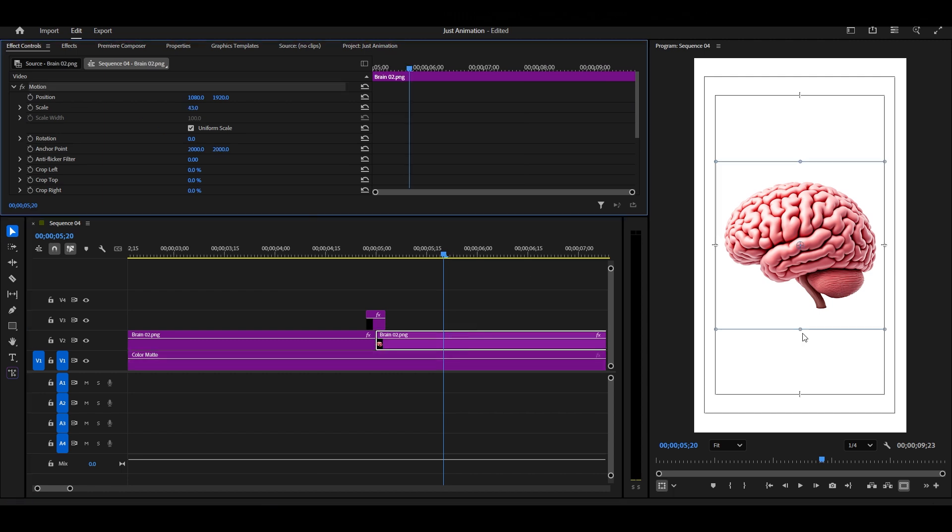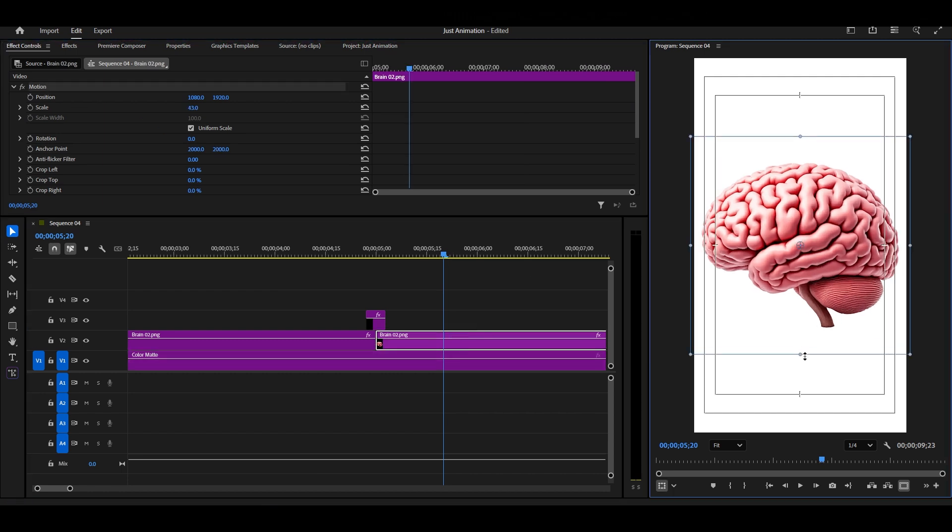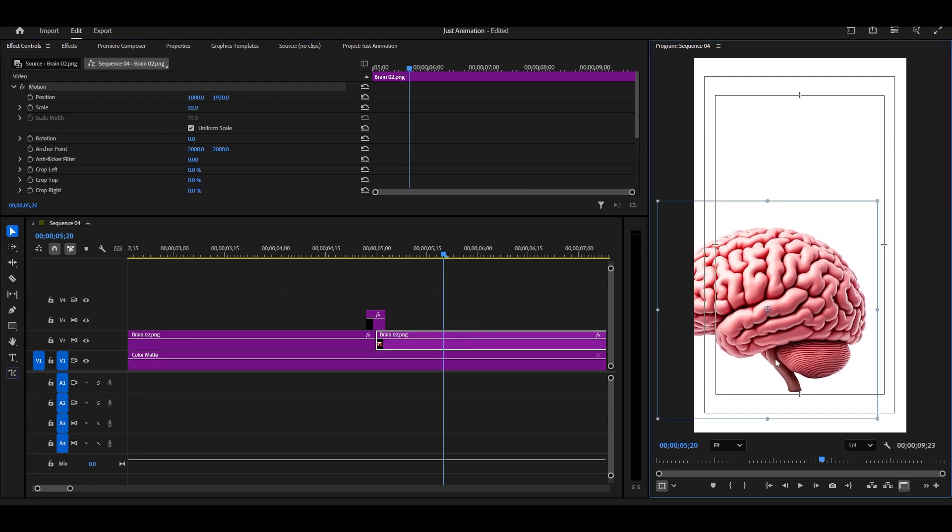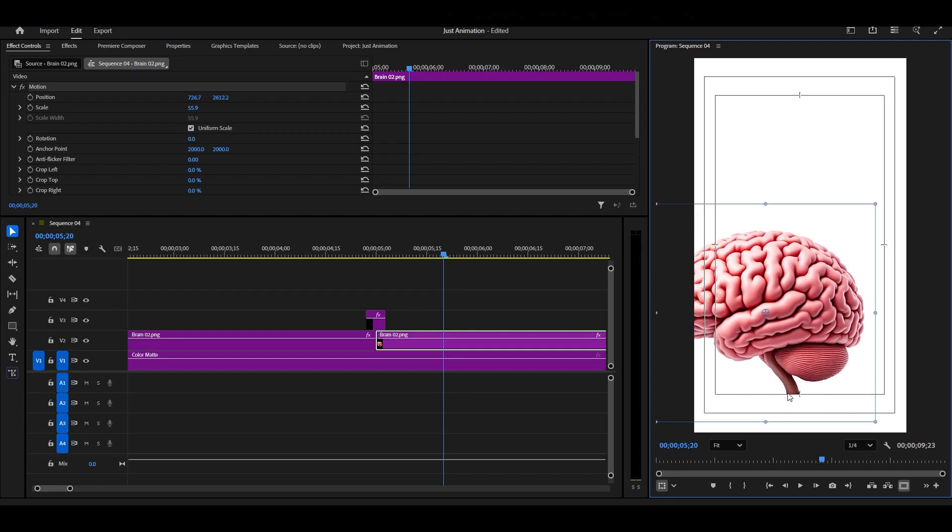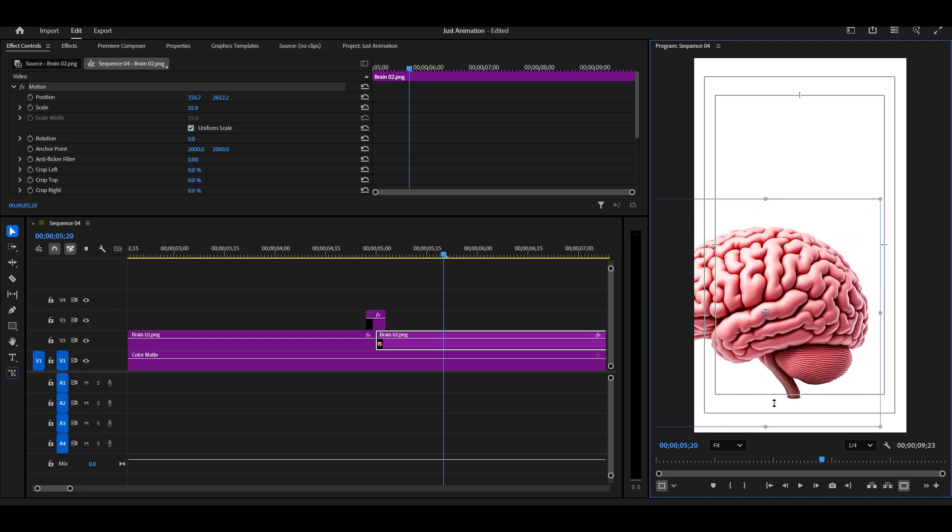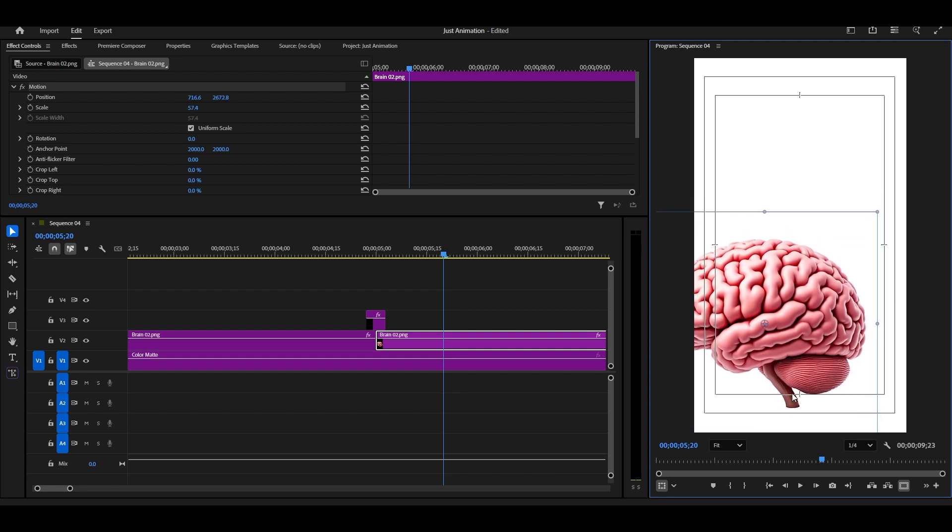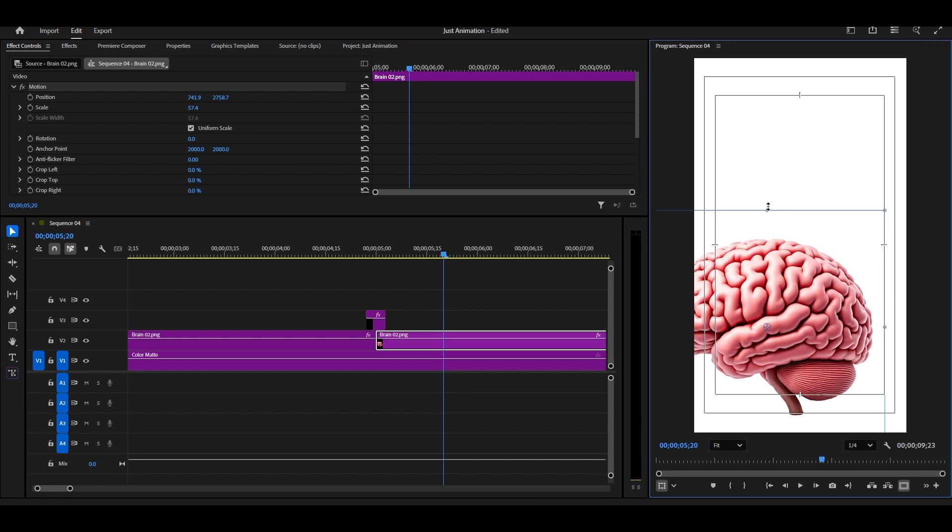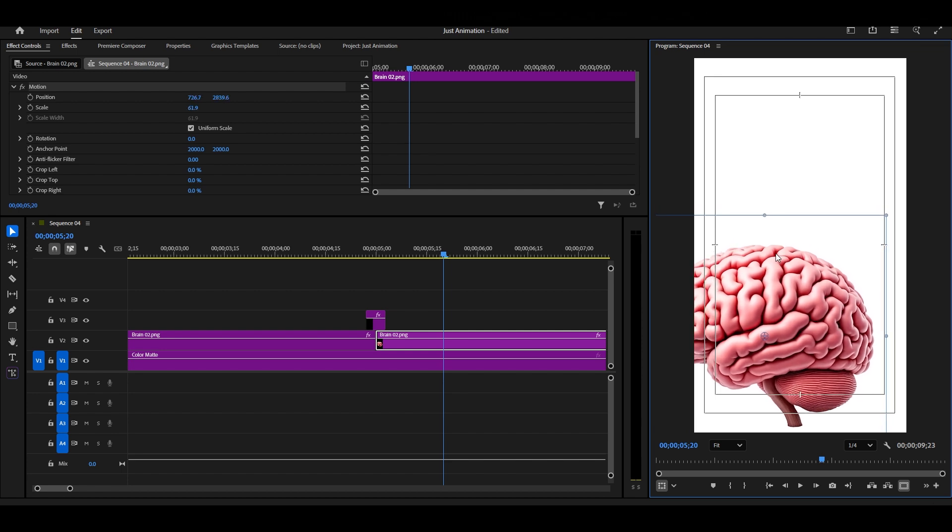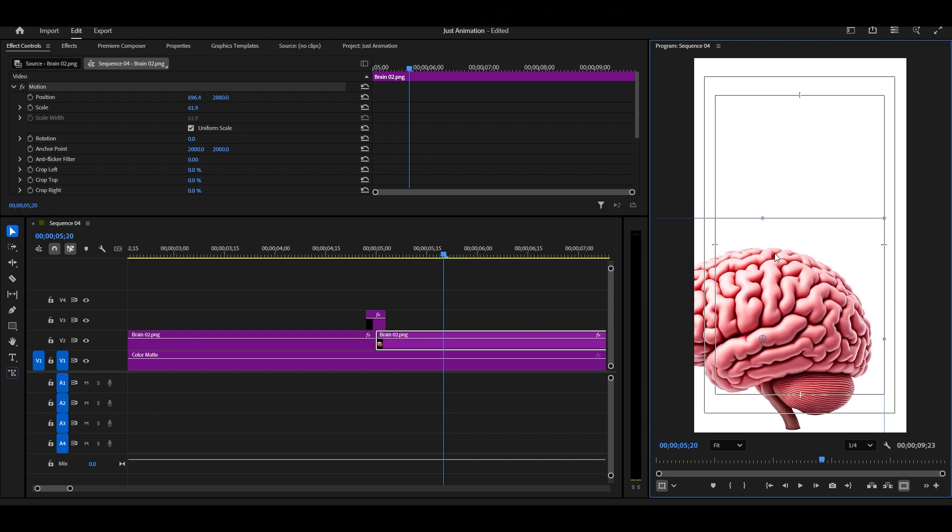Now, we'll adjust our second part in the same way. Adding more keyframes and making small changes to position and scale. This animation is all about showing you how to smoothly zoom in your image or your graphics.